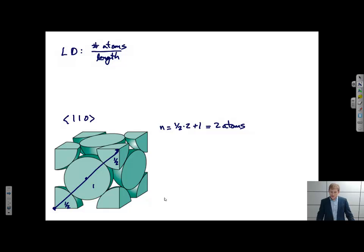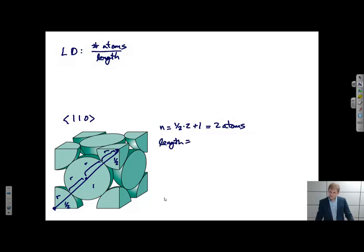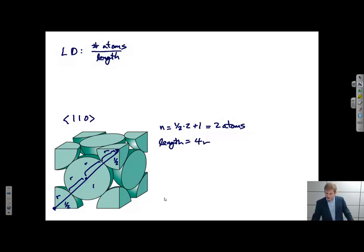What is the length of the direction I've shown? Oftentimes, this is just calculated in terms of the radii of the atom. In this case, that length equals 4r. So the linear density of the 1,1,0 direction in the FCC structure is just 2 over 4r, or 1 over 2r.